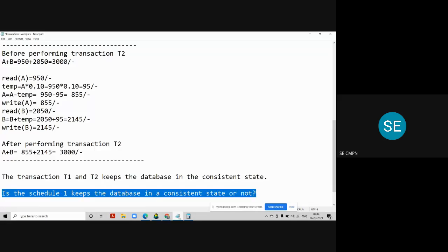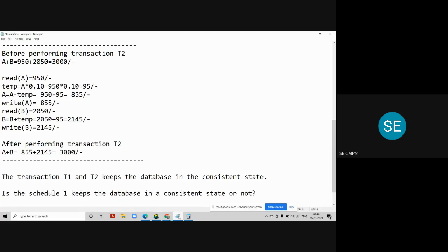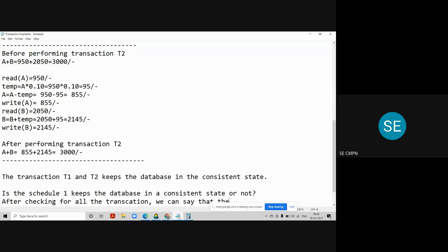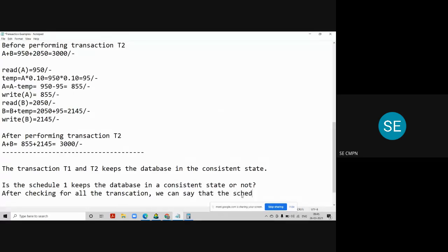We have to check the consistency for all the transactions. We found that both transactions T1 and T2 are keeping the database in a consistent state. So we can write our final conclusion: after checking for all the transactions, we can say that schedule S1 keeps the database in a consistent state.